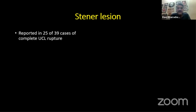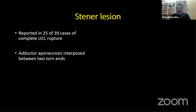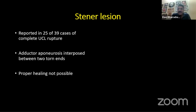Before we go further, we must be clear on the concept of the Stener's lesion. Many people think it is a bony avulsion visible on X-ray, but that's not the case. Stener in 1962 reported in the JBJS British edition, in 25 of 39 cases of complete UCL rupture, that the adductor aponeurosis is interposed between the two torn ends of the UCL.